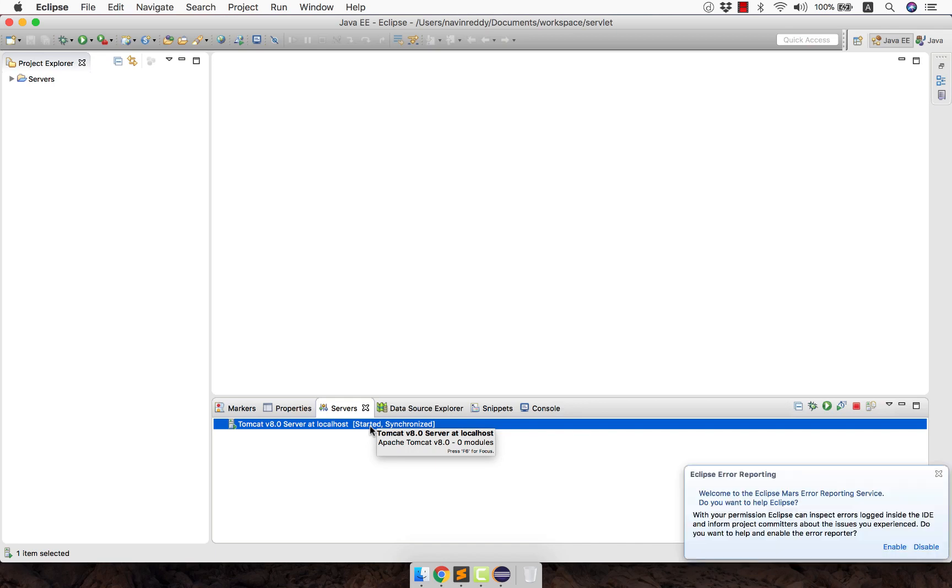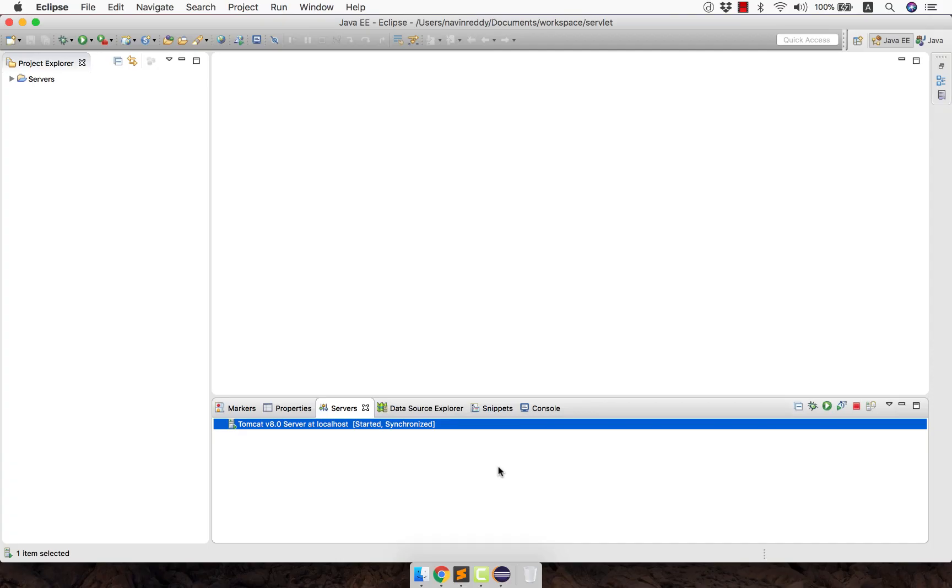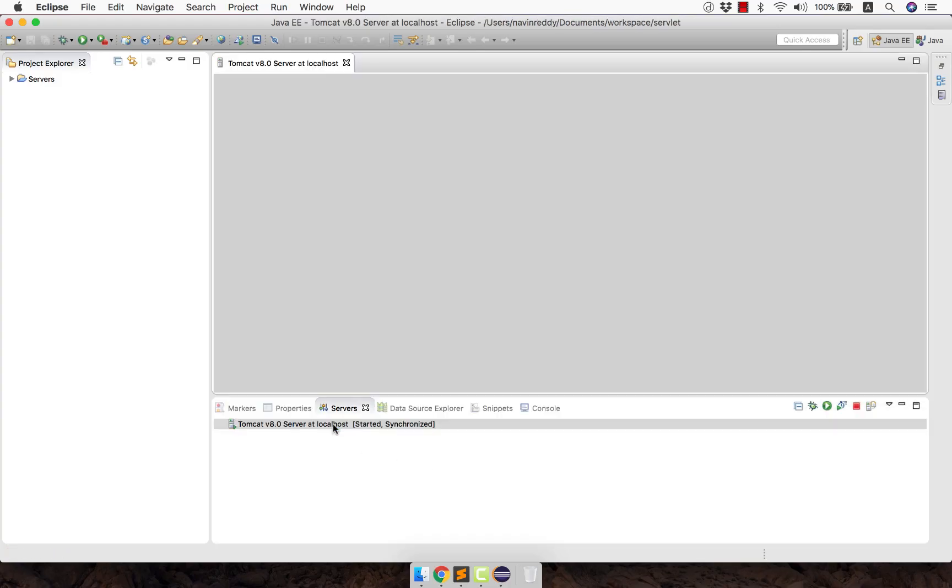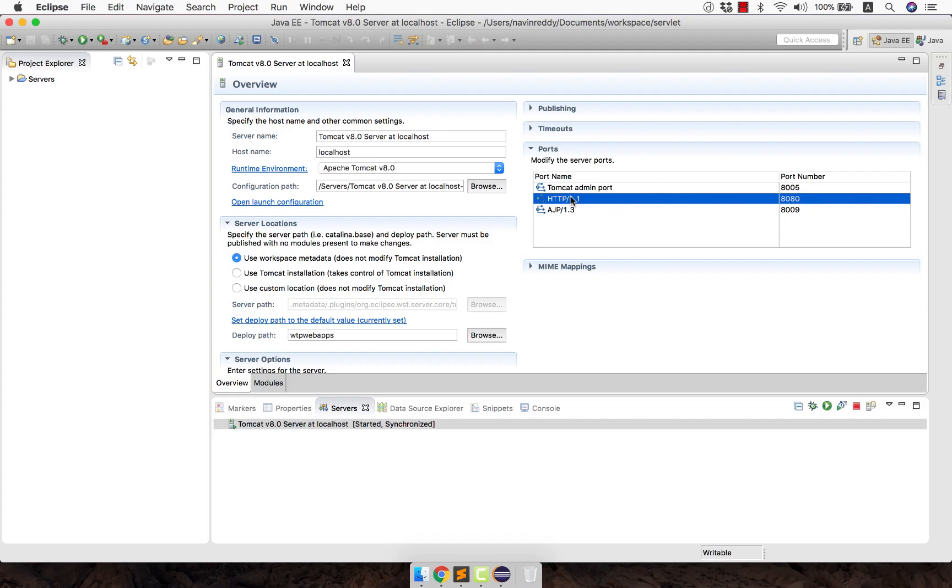But maybe sometime it will not work. When I say sometime, there might be different issues. One of the most common issue is the port number which Tomcat is running on is used by someone else. Maybe you already have an HTTP server in your machine, let's say XAMPP server or some other server which is using the same port number. Now which port am I talking about? If I double click here, this is the port which is used by Tomcat, which is 8080, which is the HTTP port number.